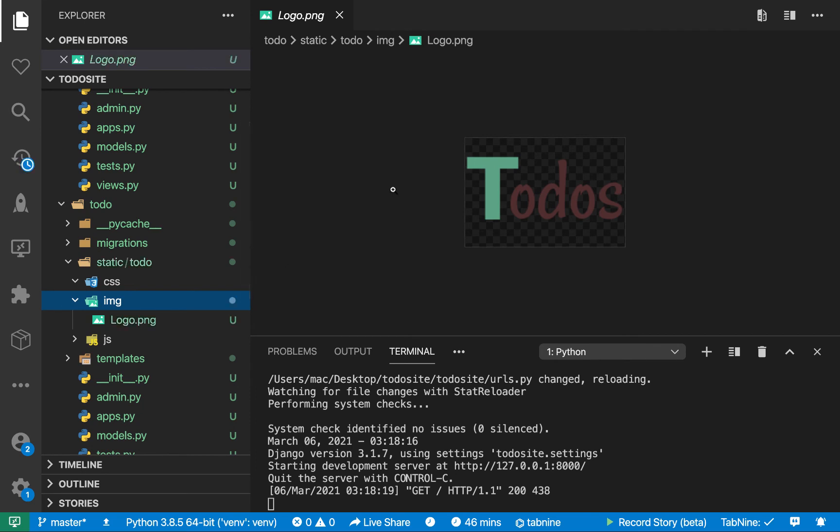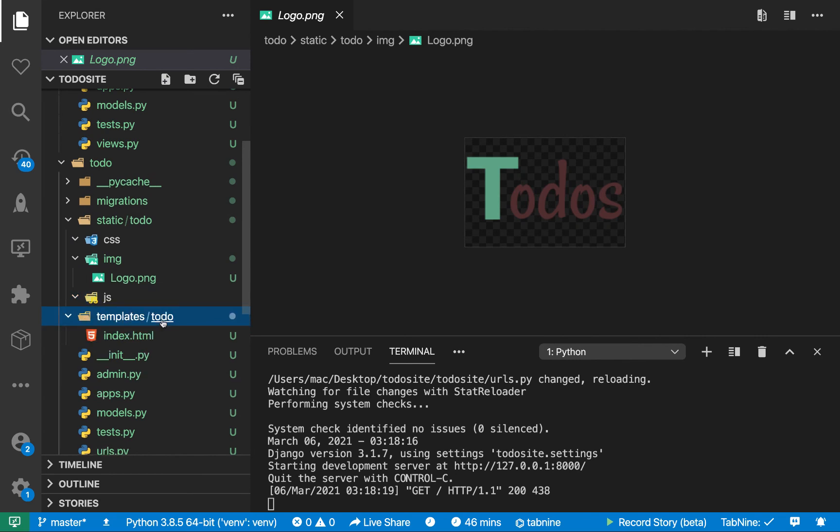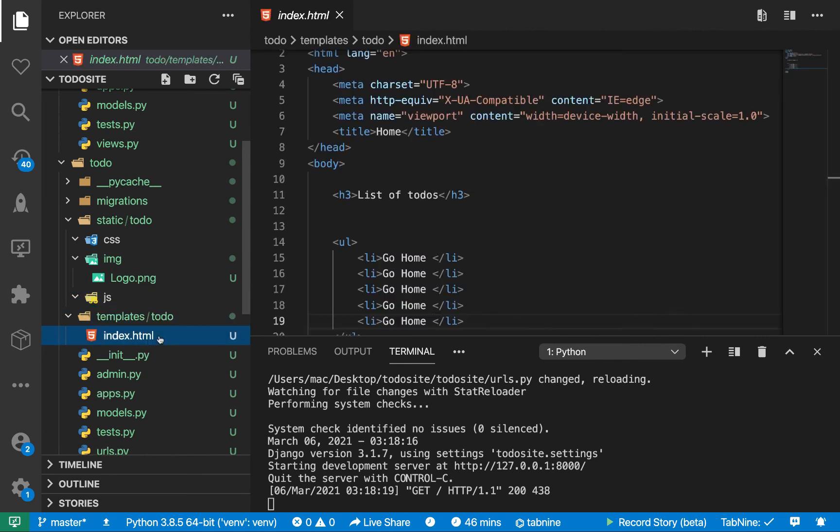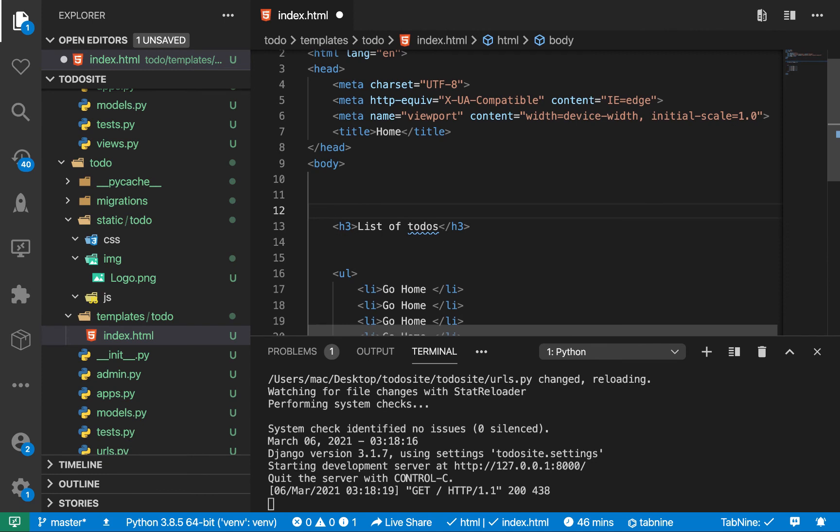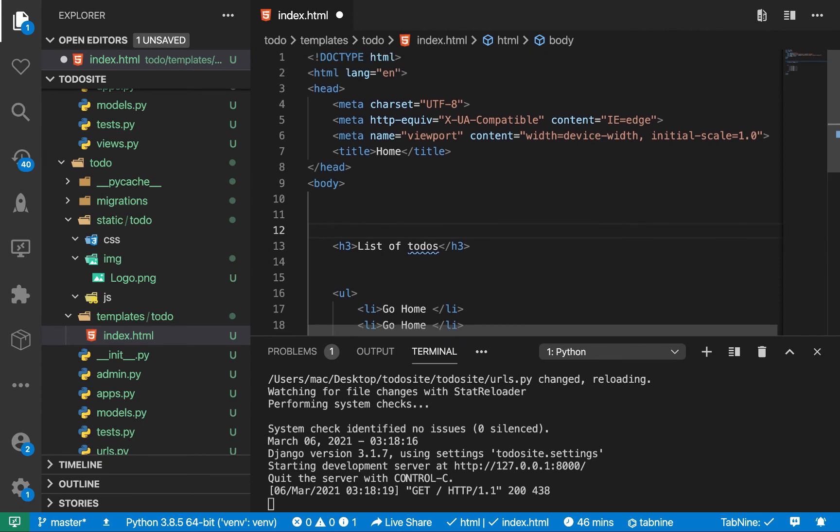Okay, so now if we wanted to render this image or any JS file, we would go in our template. So let's go to this template we created, then index. So let's say here, we wanted to show that logo. So what we will do is we need to load a tag.